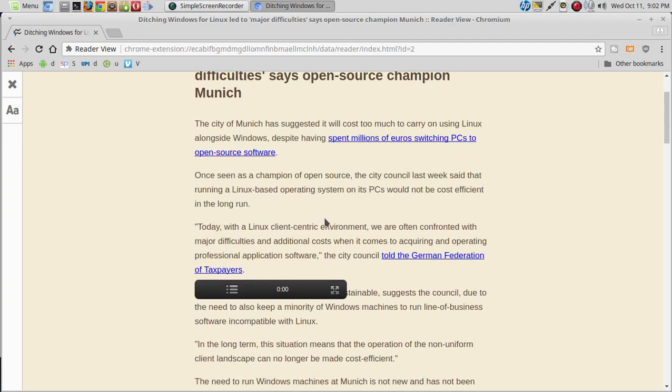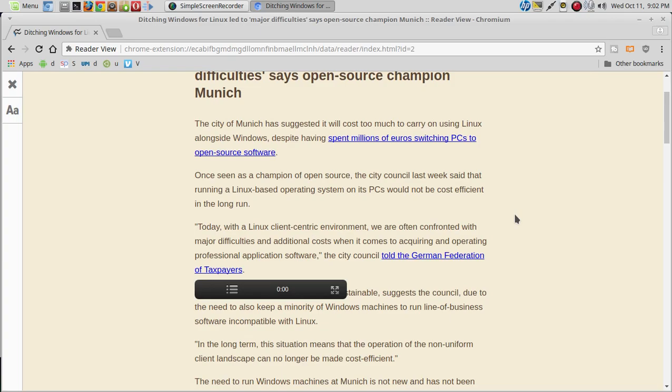Once seen as a champion of open-source, the city council said last week that running a Linux-based operating system on its PCs would not be cost-efficient in the long run.